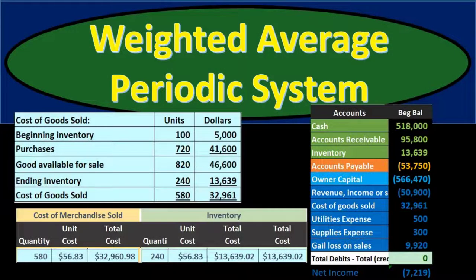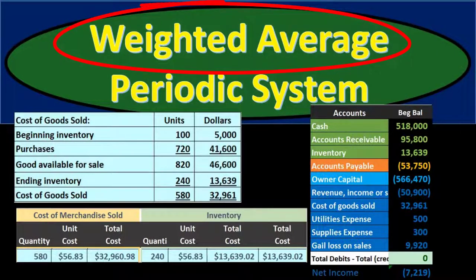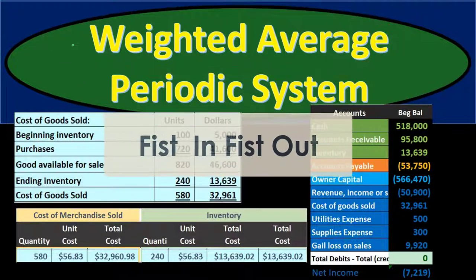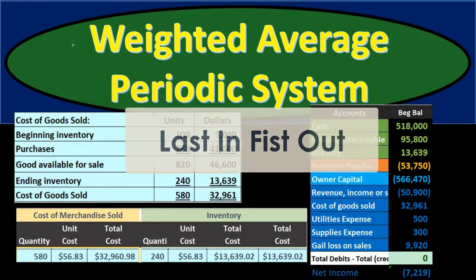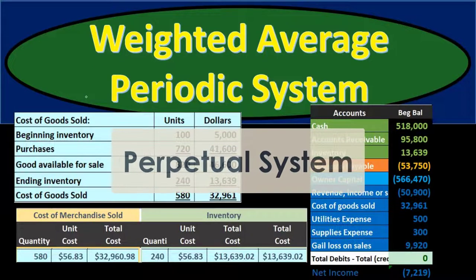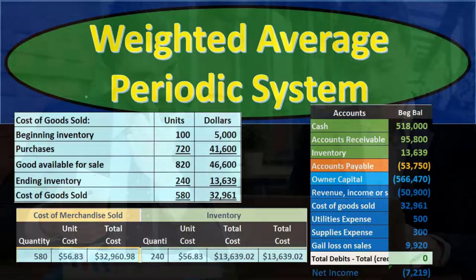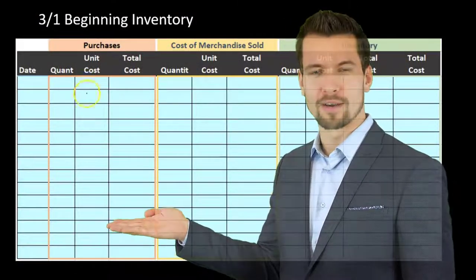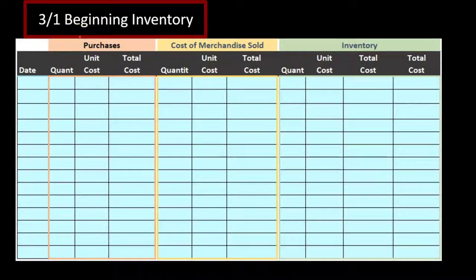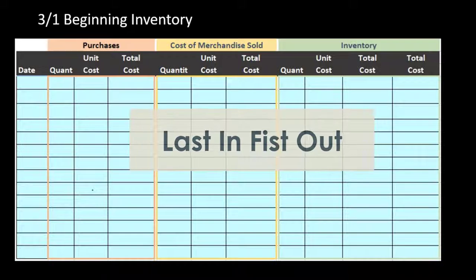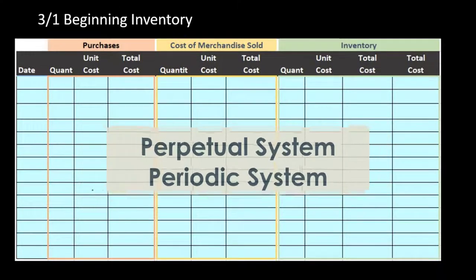In this presentation we will discuss the weighted average inventory method using a periodic system — the weighted average method as opposed to first-in first-out or last-in first-out, and the periodic system as opposed to a perpetual system. We want to keep the other systems in mind as we work through this, comparing and contrasting. We have FIFO, LIFO, the average method, and then perpetual and periodic systems, which can be used with any of those methods.